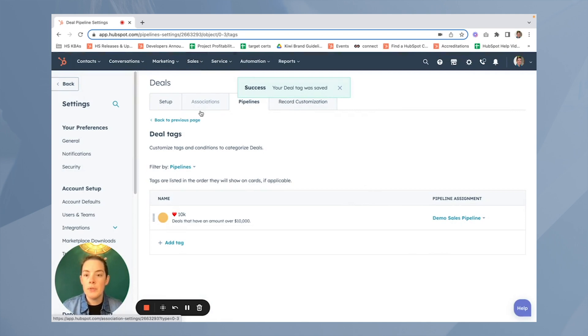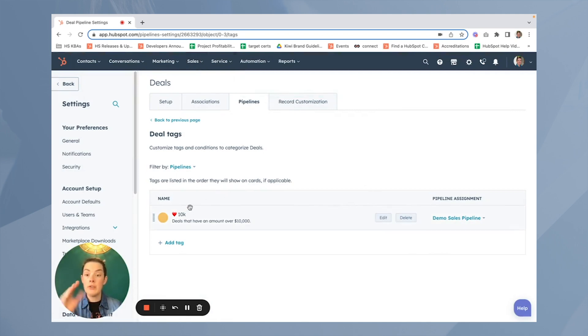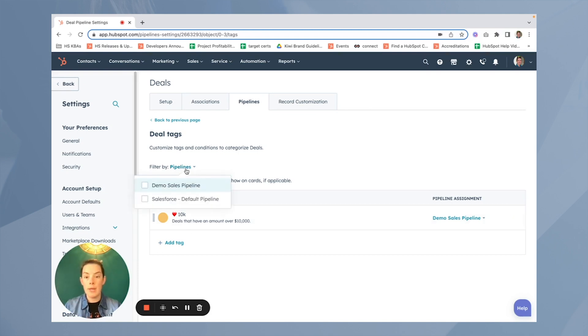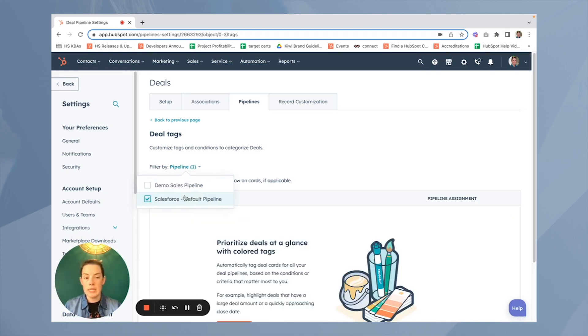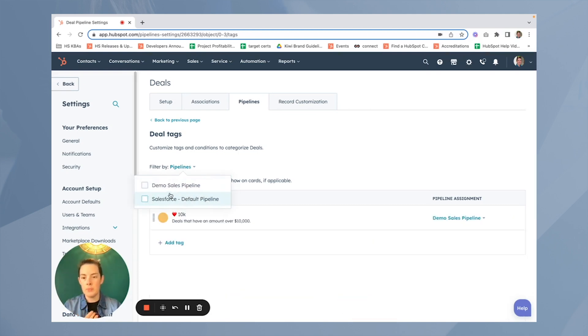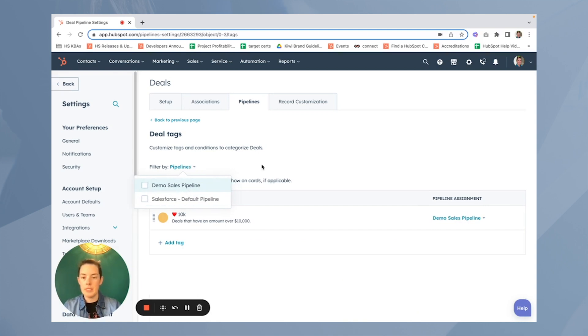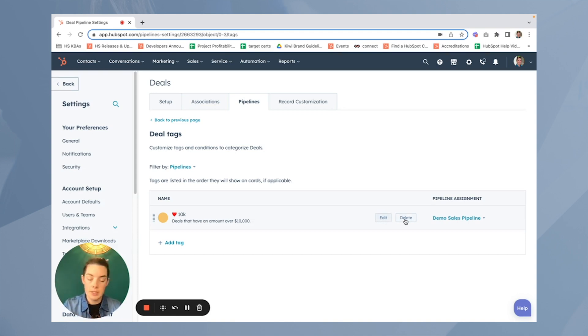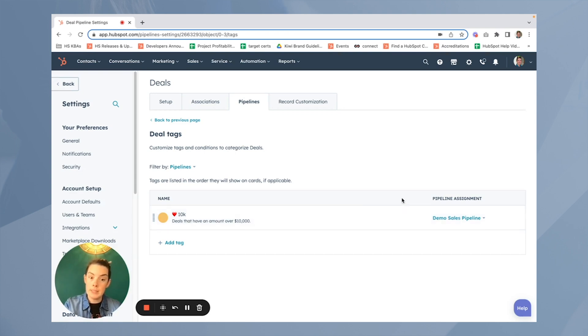Now, if I head on up, forgive me, you'll notice here. Now you have a list. You can add more tags or all the tags will show up. You can sort them by pipeline. So you'll see here, I don't have any of my Salesforce pipeline, but I do in my demo sales, right? Additionally, if you hover over this tag, what do you know? You can edit it or delete it. So just like with everything else in HubSpot, it's not written in stone. It can be updated if necessary.